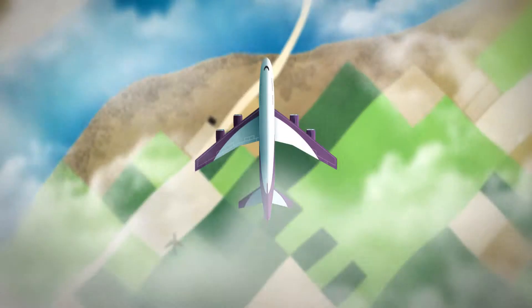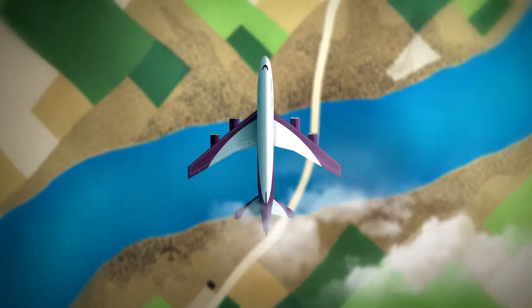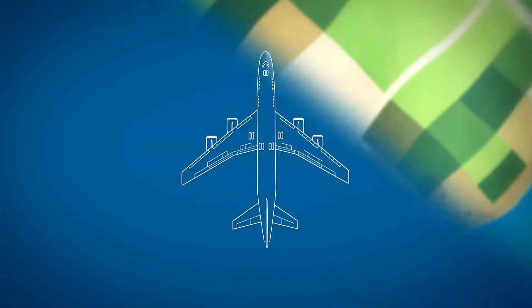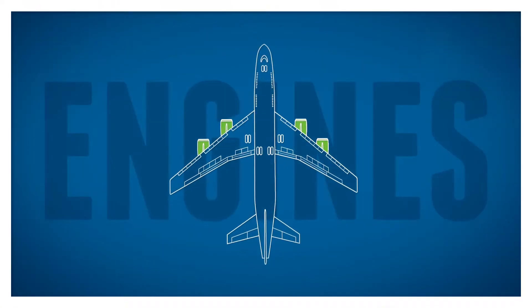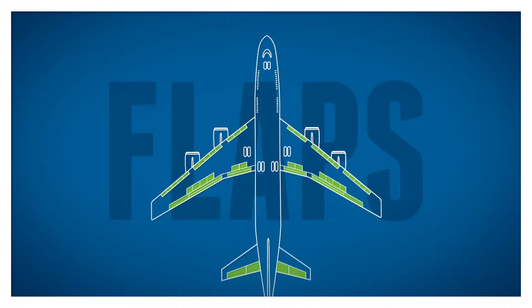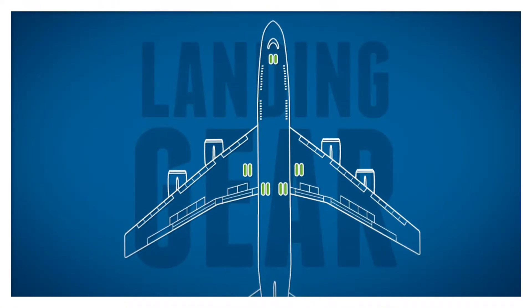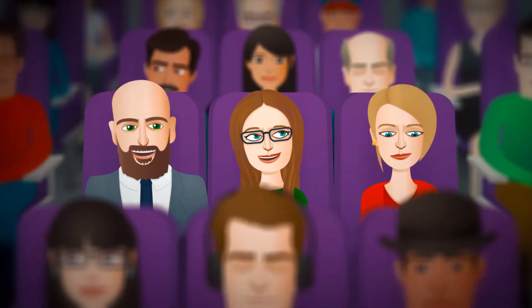An airplane is a sophisticated piece of machinery with many interconnected technical components that power its systems and help ensure the safety of passengers.